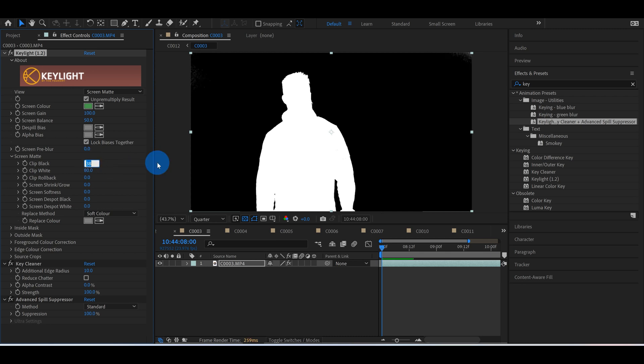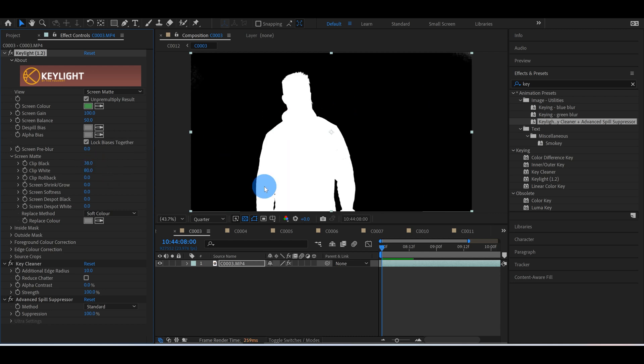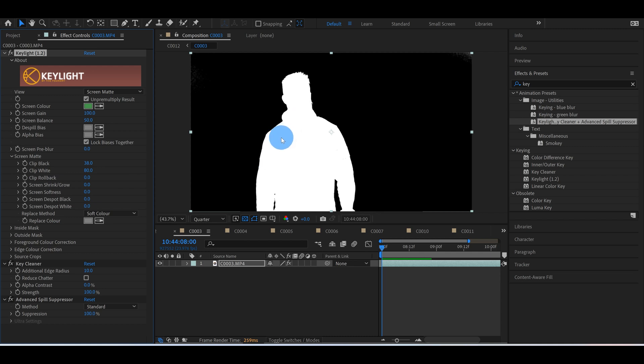And vice versa, if I take this clip back up to like 80, you'll see now everything's gone. So you just got to be careful not to push the parameters too far. You just want to balance it until you get a very clean white and black. That's all you should really have. If you're having issues and it's not working for you, it's probably because you didn't light your green screen or your actor right, and there's issues with shadows and stuff.